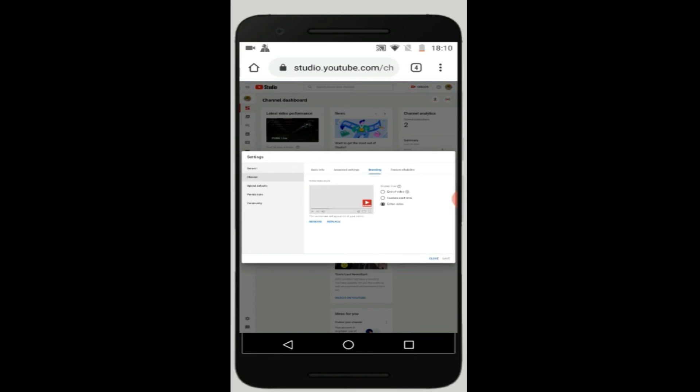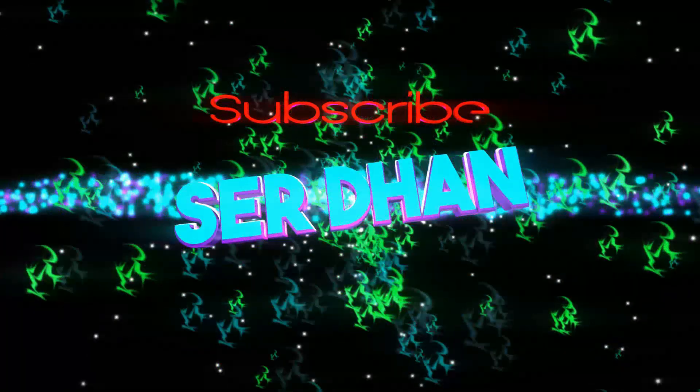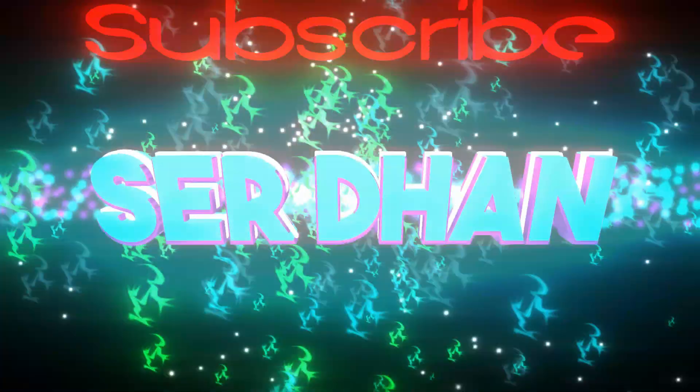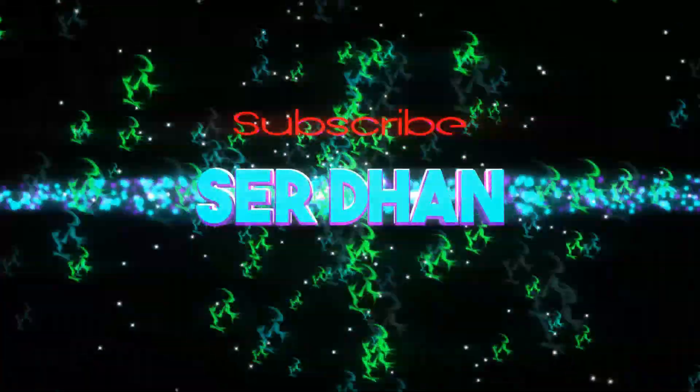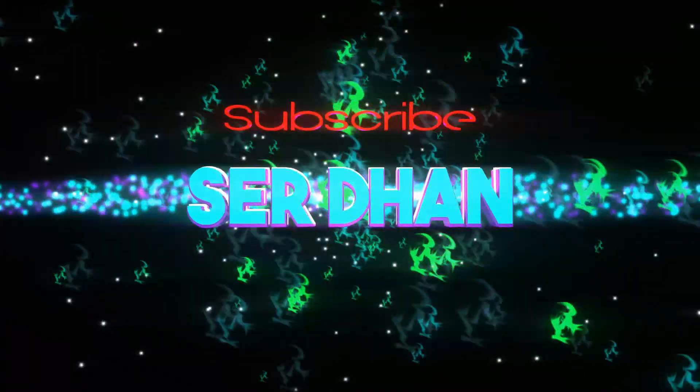Okay, salamat guys and please do not forget to subscribe on my channel and expect more. Thank you guys and have a nice day.